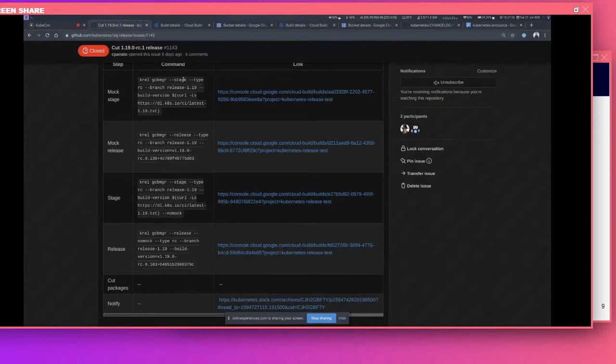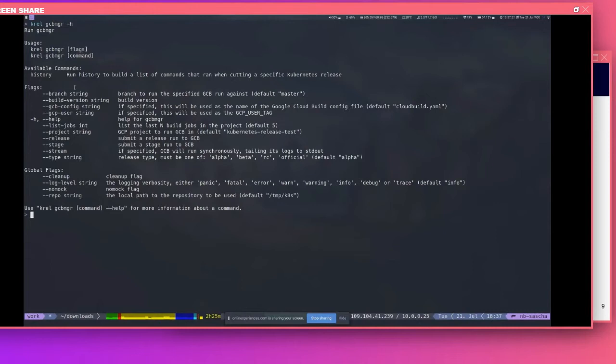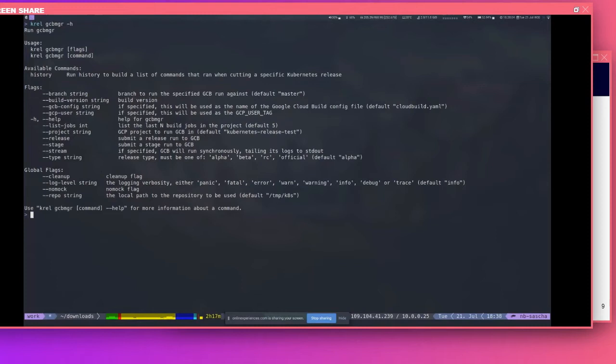Looking at the help page for Krell GCP Manager, we can see the necessary flags. The most important flags are 'stage' and 'release' — you specify whether you want to stage or release. The 'no-mock' flag can be used in combination with those. The 'branch' flag is necessary if we want to cut a release not against the master branch — for example, release candidates would be cut against the release branch.